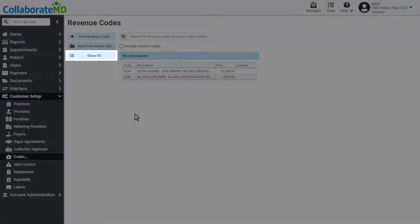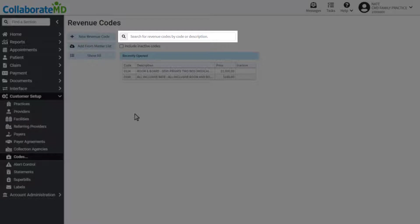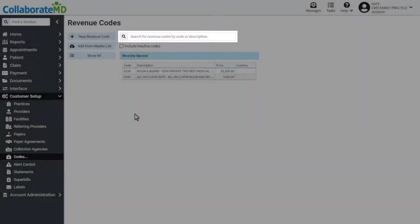View your current revenue codes by clicking Show All or locate them using the search field.